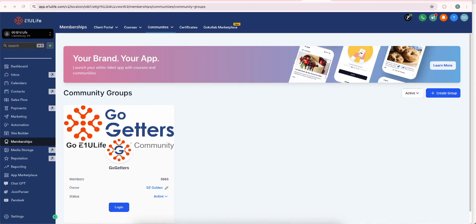In this video, we're going to walk you through registering your phone number for A2P and 10DLC. What does that mean?